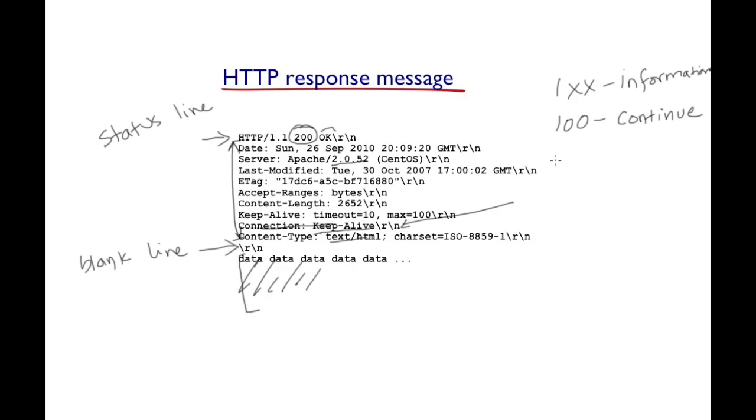Status codes like here as we see in 200, they indicate that things are fine. 200 OK, this is a really nice message that you can receive from the server.